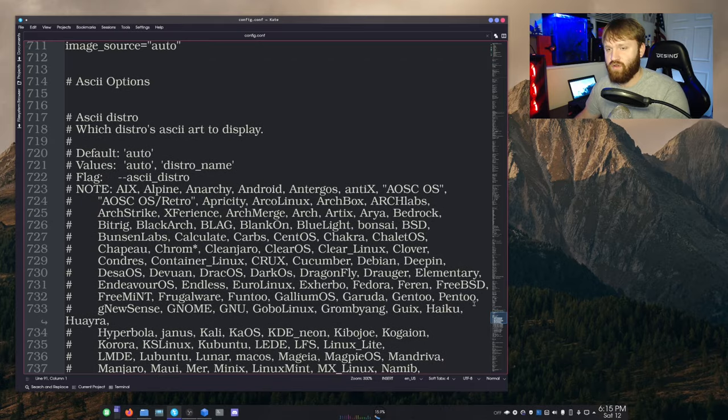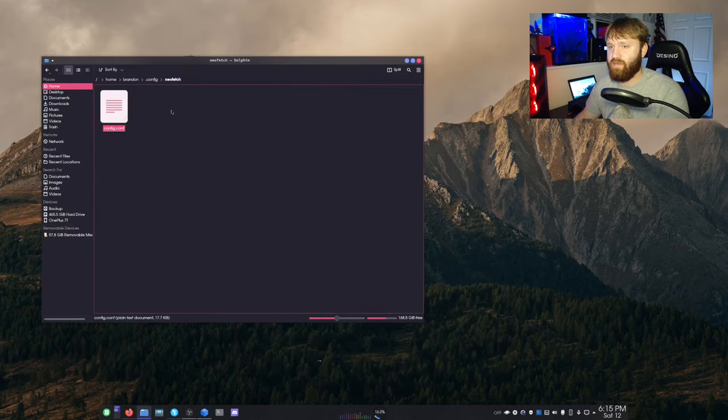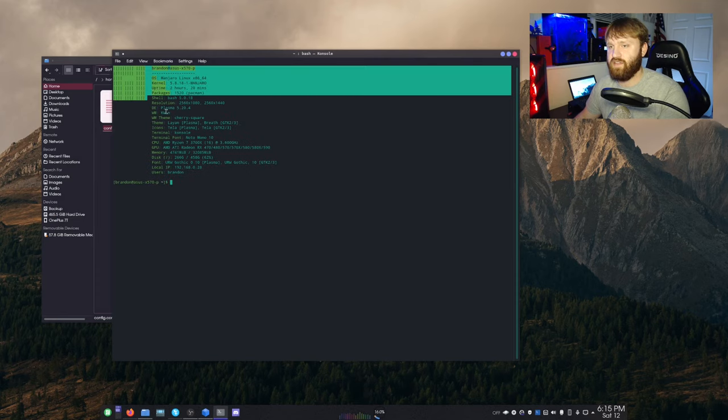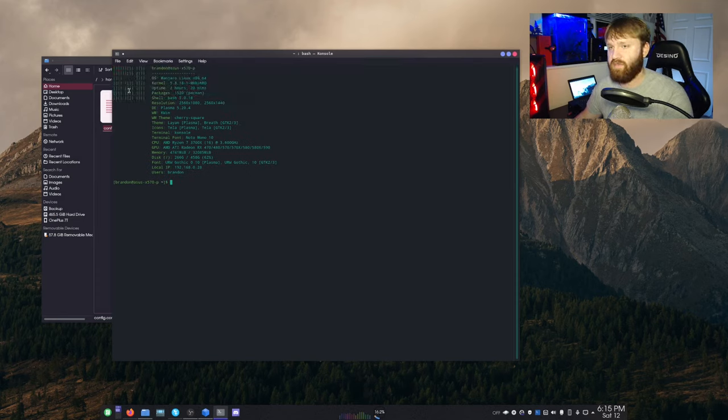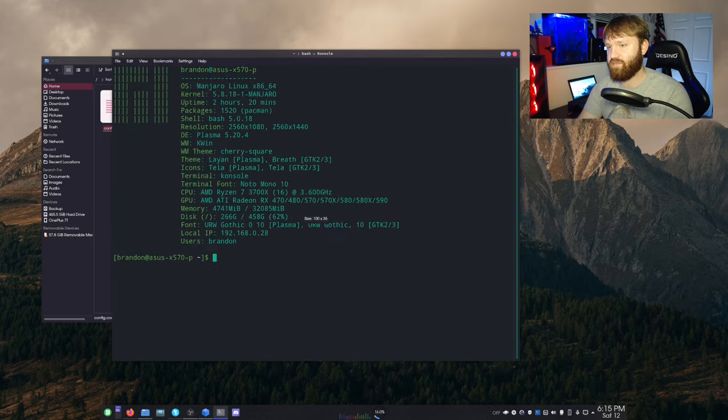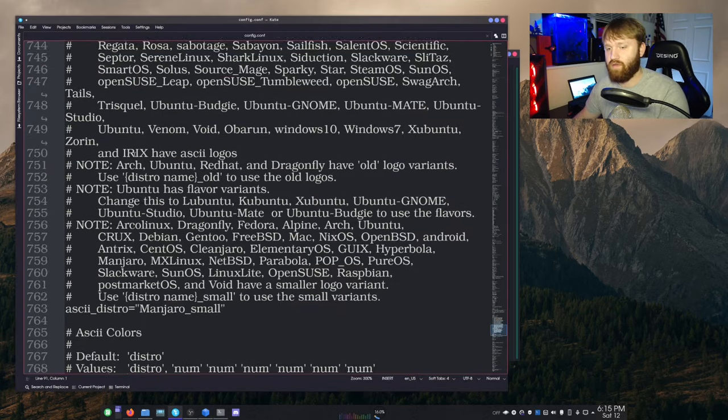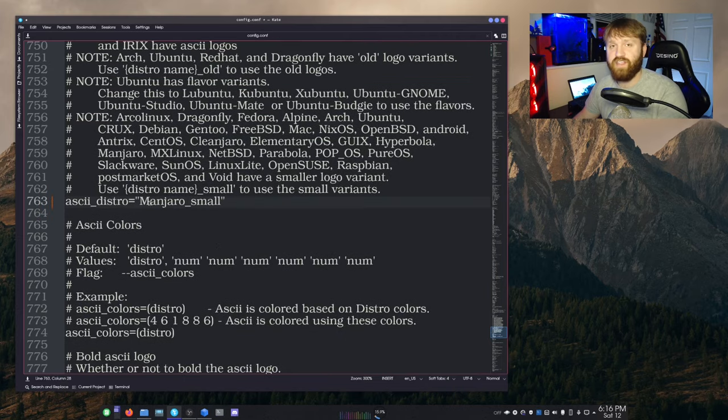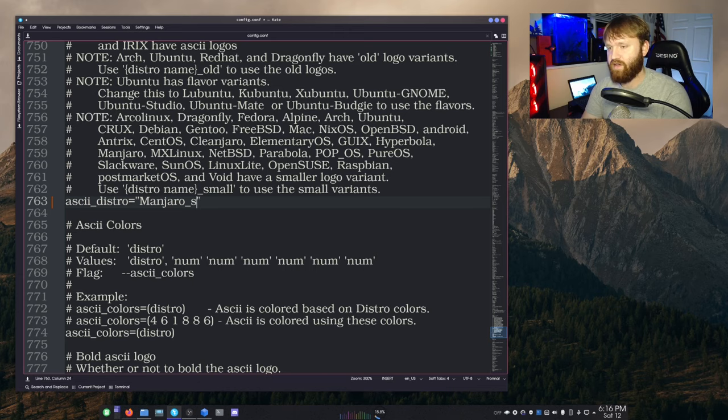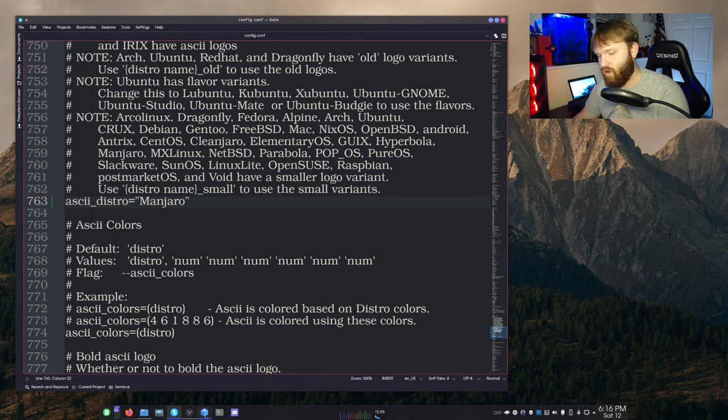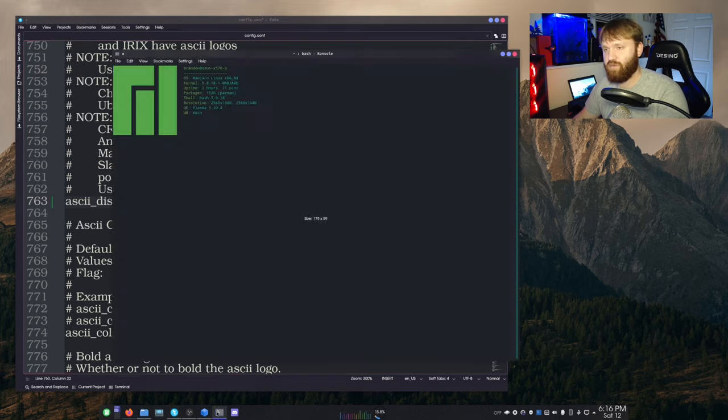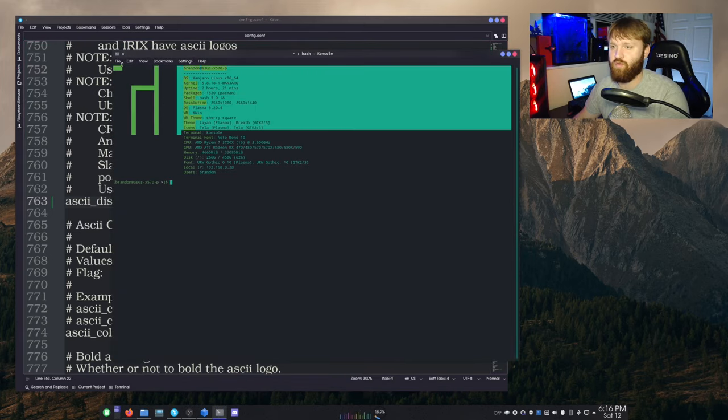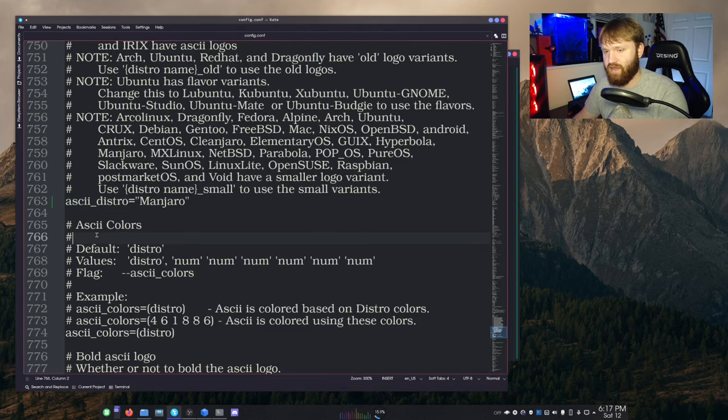And right here, we see the ASCII distro. Now this is what will display for the image. So if I open up my terminal again real quick, you can see this is the Manjaro logo I have displayed. And if I go back to that and scroll down to the bottom of this, and you can see right here is set to Manjaro small. If I'm to take out the word small, for example, and file, save that, open up my terminal again, you could see it is the Manjaro logo that you would normally expect.